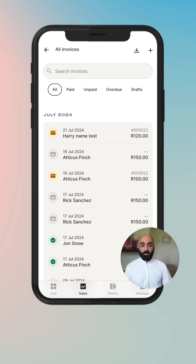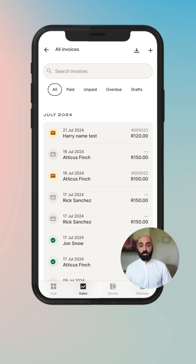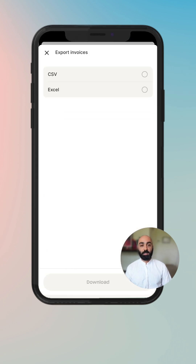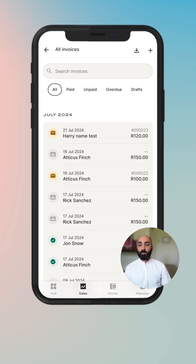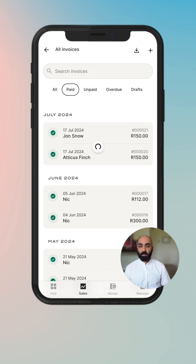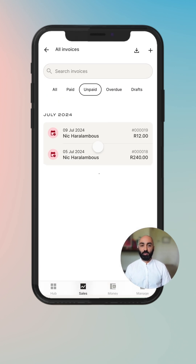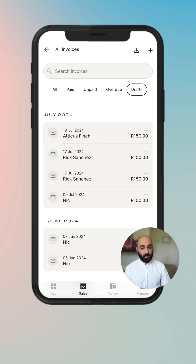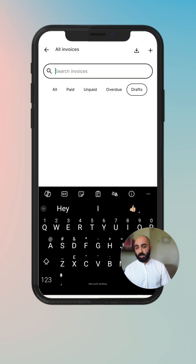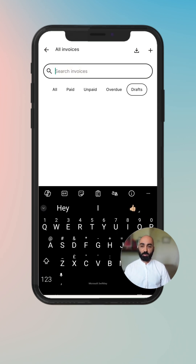The invoice history allows you to search for invoices, create an invoice straight from here, or download a list of your invoices. You can also filter by paid, unpaid, overdue, or draft invoices, or simply search for them by invoice number, amount, customer status, or date.